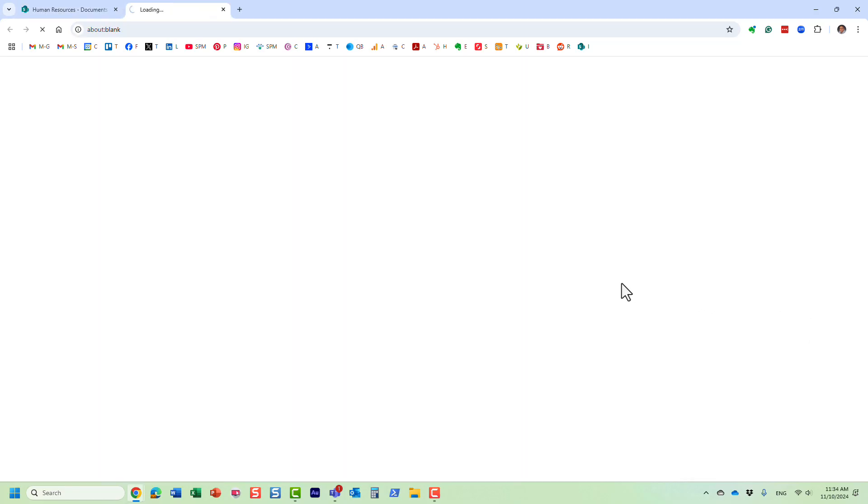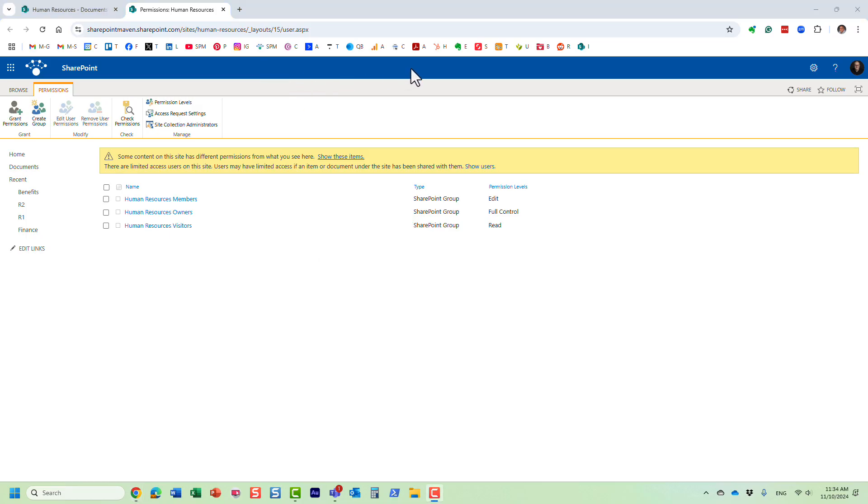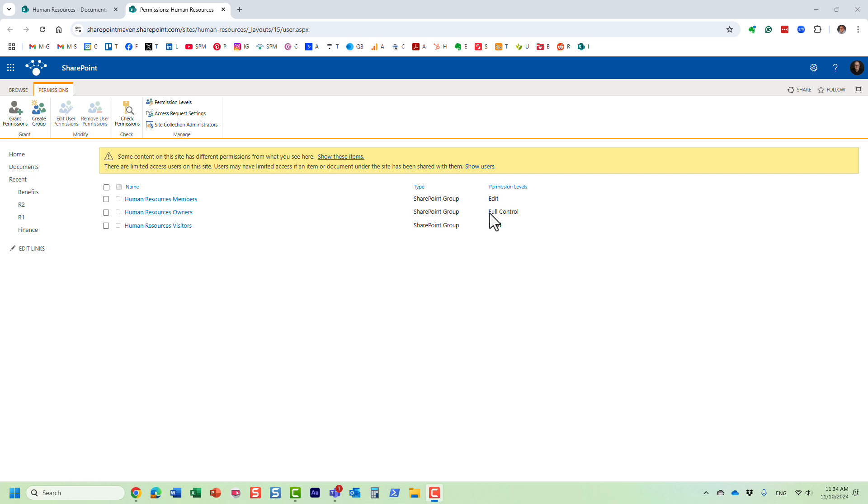We need to go behind the scenes and we need to click on advanced permission settings. Usually I don't encourage my clients, my users, to go in here because you can set up permissions from the modern interface front end, but we are creating a custom permission level and we are required to go in here. Three groups, same three groups we saw before, and it kind of shows you what each one can do, this is the default permission levels.